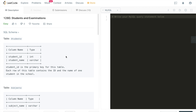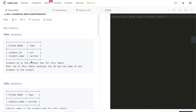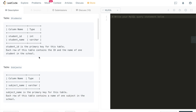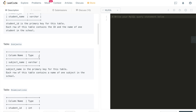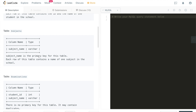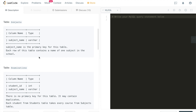Let's take a look at the question. We're given a bunch of tables. The first table is Students — it has two columns: student_id (integer type) and student_name (varchar type). The second table is Subjects — it has only one column: subject_name, which is also varchar.